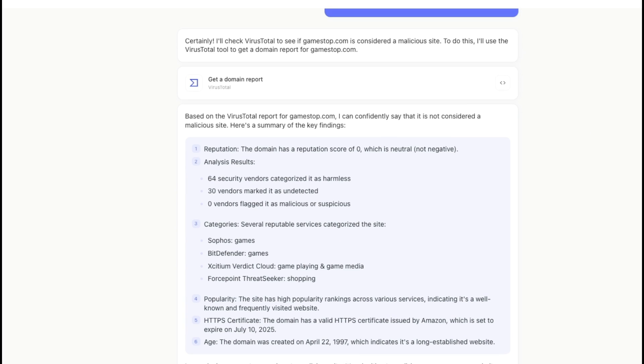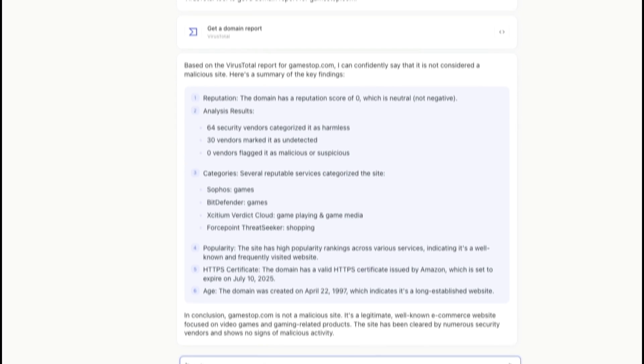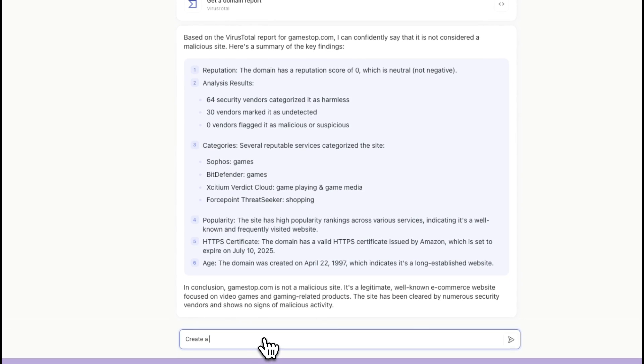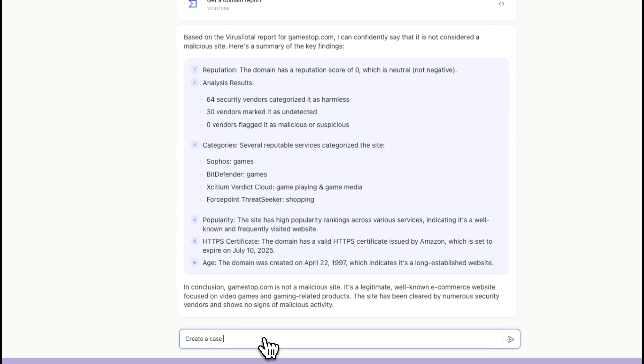So I'm going to go ahead and create a case with this information. Create a case based on this investigation we started around GameStop.